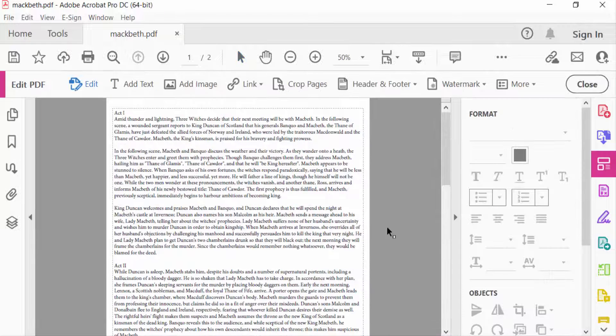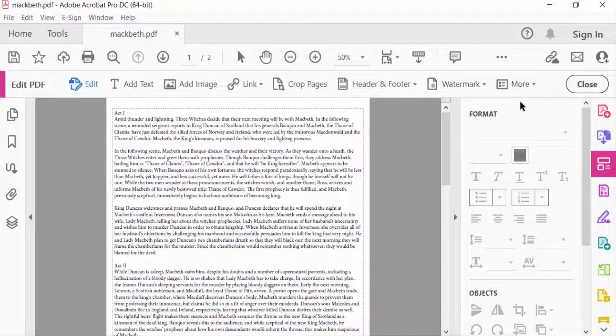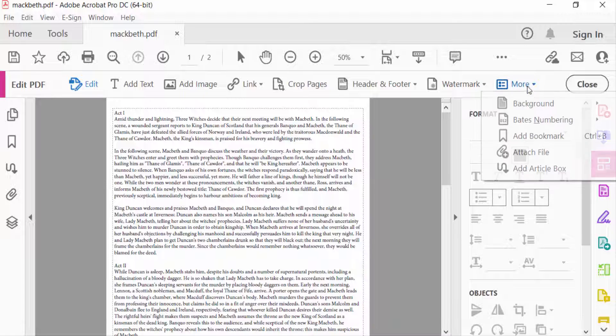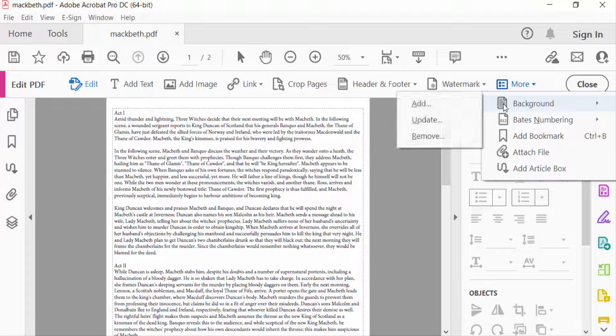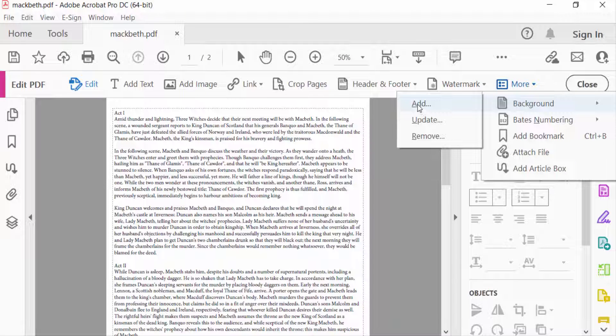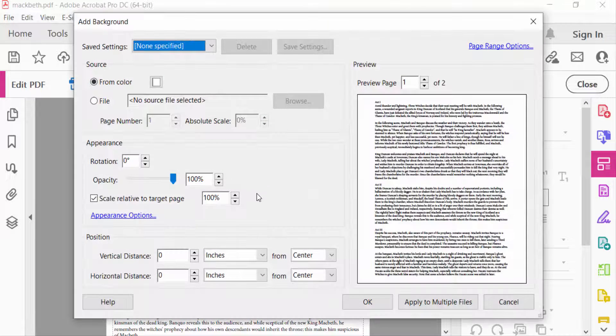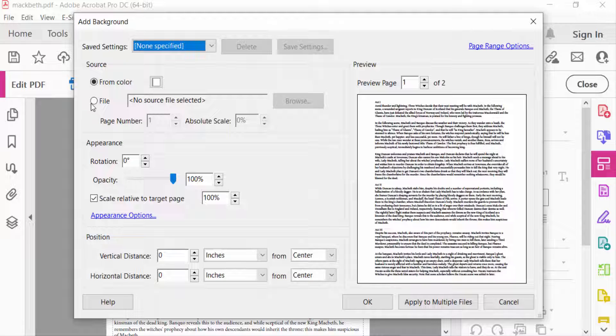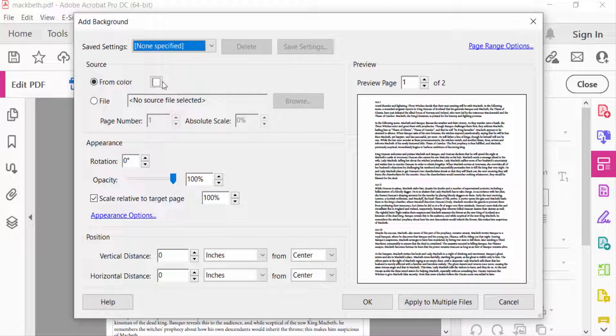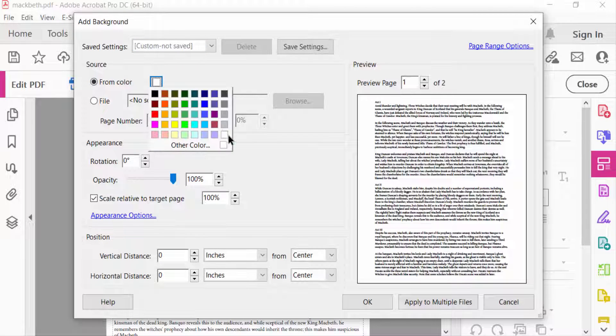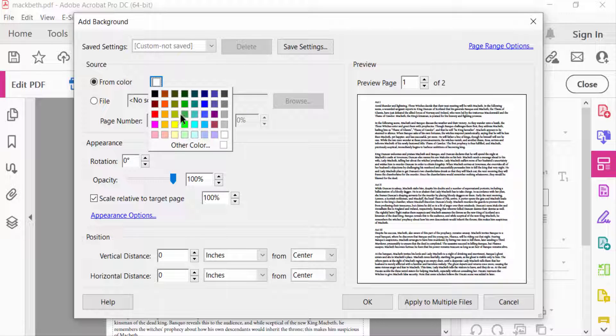Now I select More Options and select Background and Add. You have to select From Color as the source. I'll pick the color - I select green.